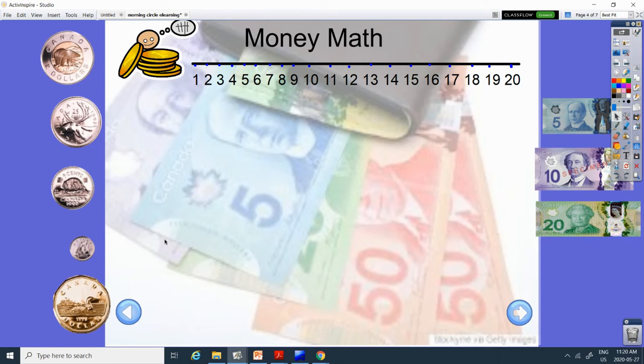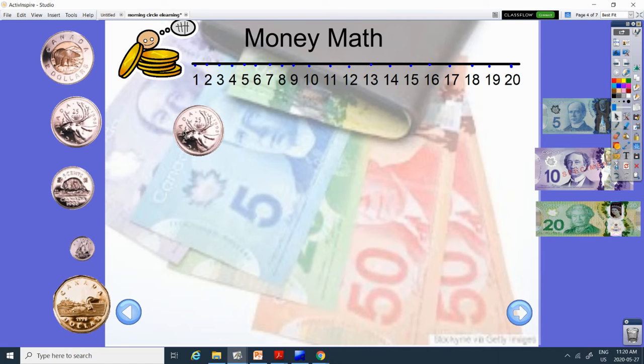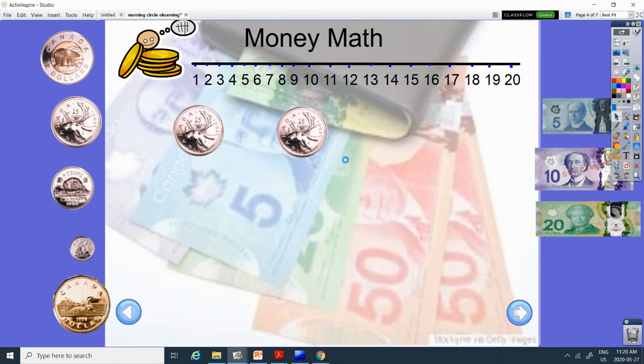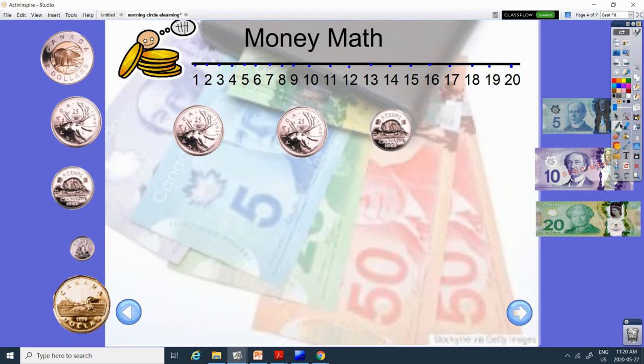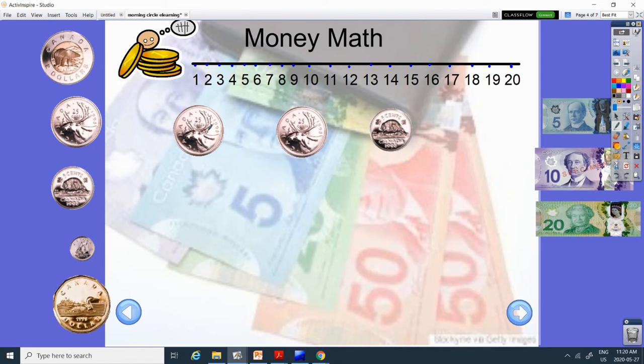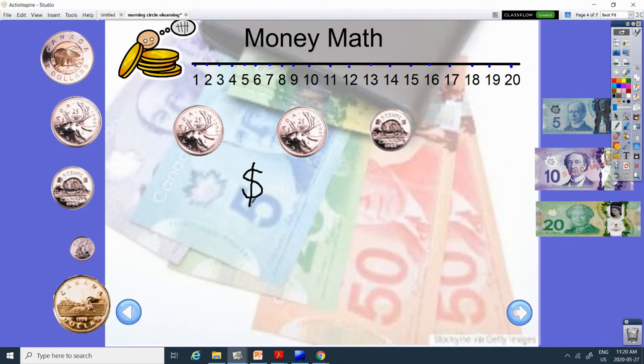Alright, let's do some money math. So we have, what is this coin? It's got a moose on it. It's called the quarter. It is 25 cents.